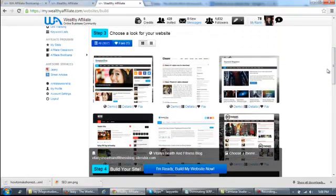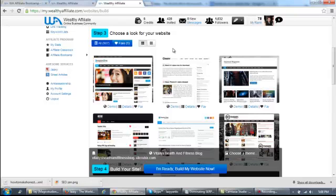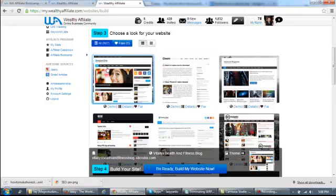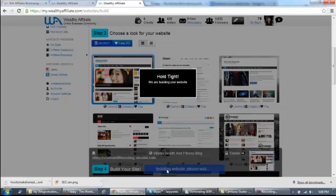This is really an optional thing to do because you're going to be able to change your theme any time you want once you have your website created. So what I personally do when I get to this step is I just choose the first one, which is this one over here. And step four, I just click on I'm ready, build my website.